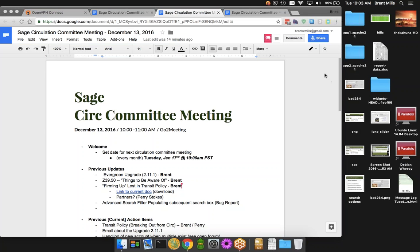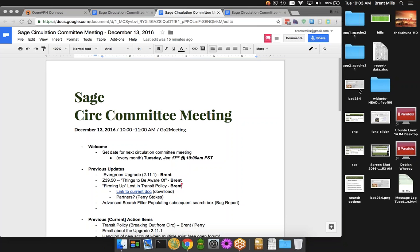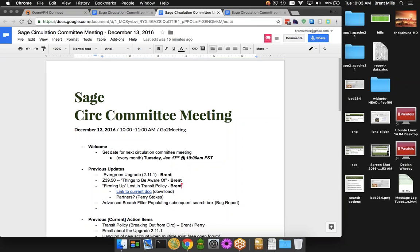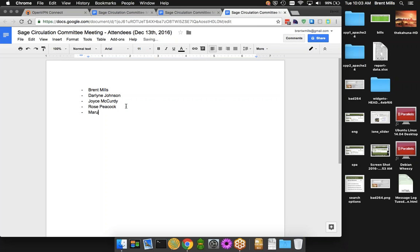Okay, so I'm now recording. This is the December Sage Circulation Committee meeting. This one had to be pushed up a little bit due to the holidays. Joyce, your microphone is not working. You seem to have muted your microphone there. There you are, can you hear me now? Yes, I can hear you now. Thank you.